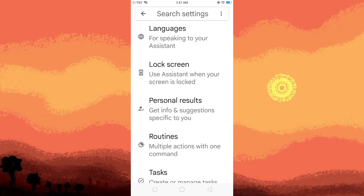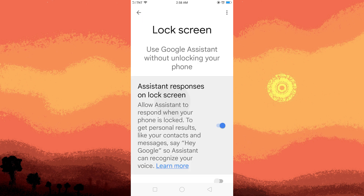Look for the ambient mode option. It might be under a section like Phone or Assistant Devices. Toggle the switch next to ambient mode to the on position.